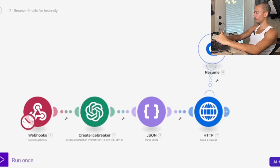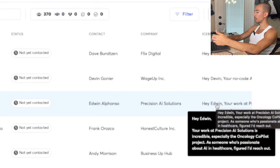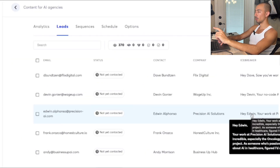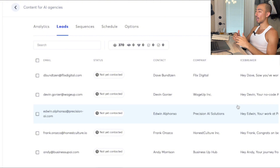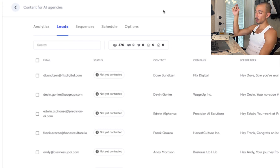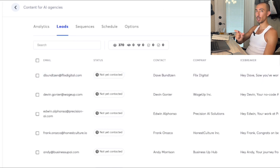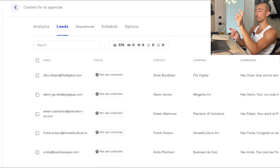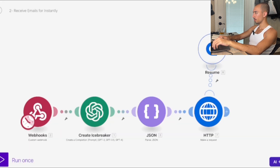What you get in Instantly is something like: 'Hey Edwin, your work at Precision AI Solutions is incredible — especially the oncology co-pilot project. As someone passionate about AI and healthcare, figured I'd reach out.' That's your personalized icebreaker ready in a campaign. You set up the first name, subject, icebreaker, the rest of the email body, and follow-up sequences.